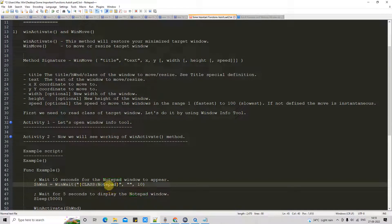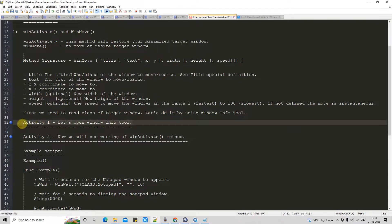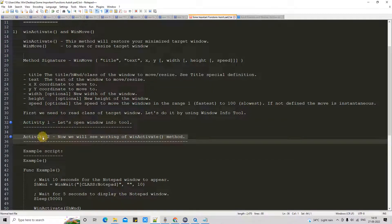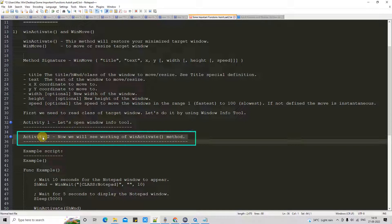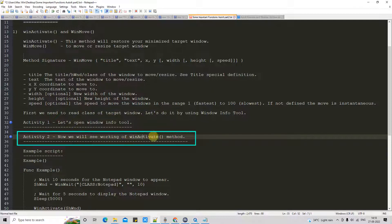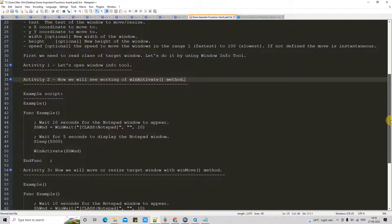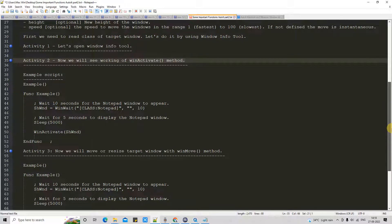So in your script, I'm using this notepad class name. This is the window info tool that will help you identify the class name of the target window. Now we will see activity two — the working of the WinActivate method. For this purpose, I have written one demo script that will show you the working of WinActivate.